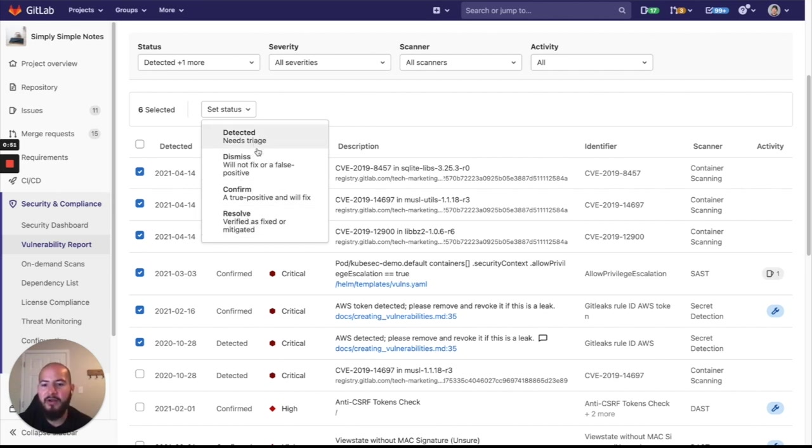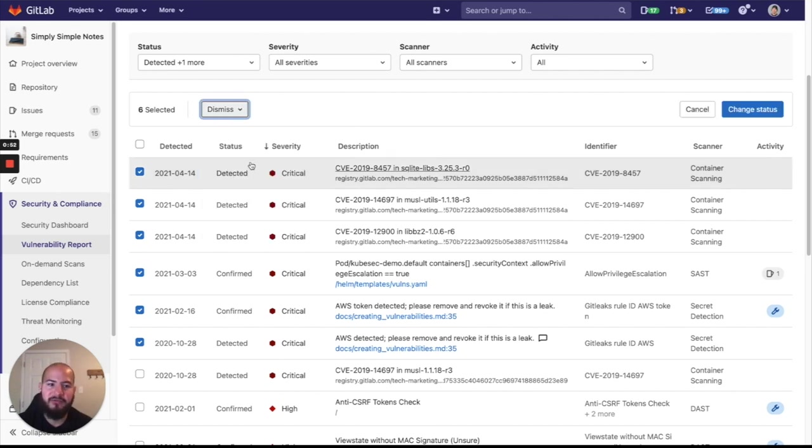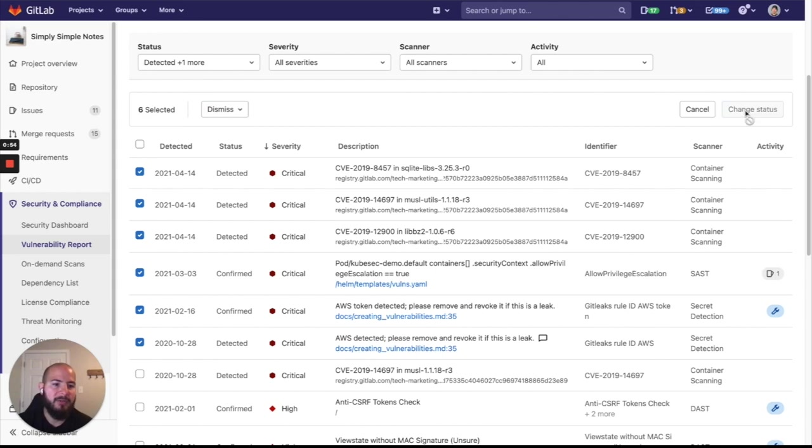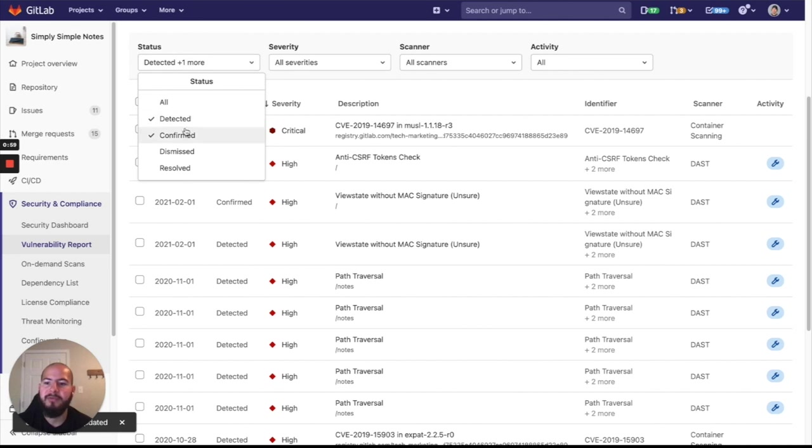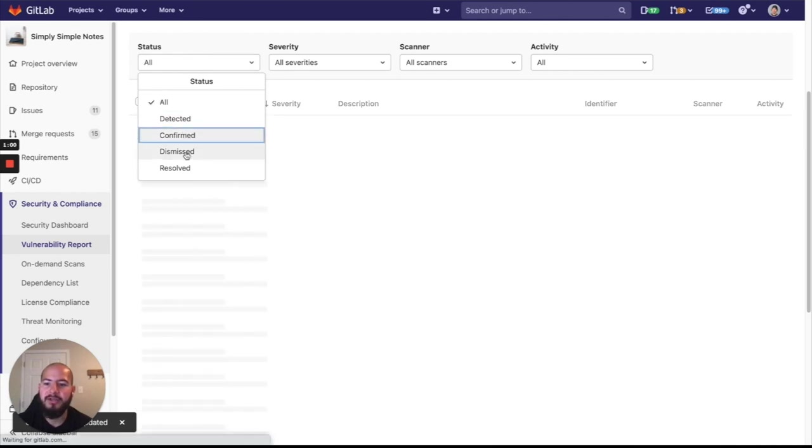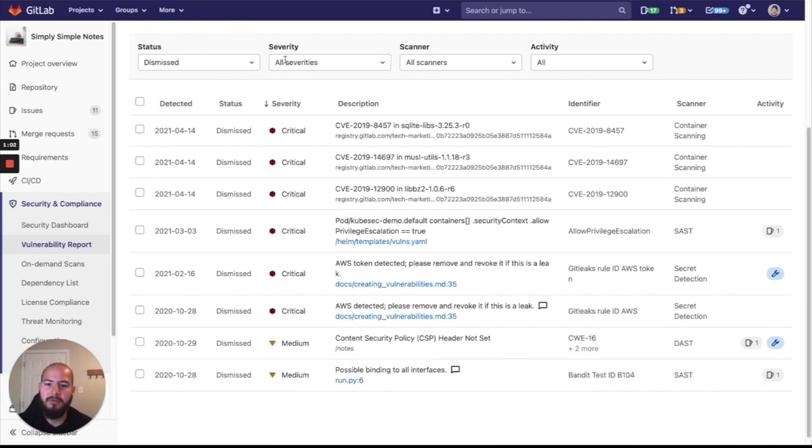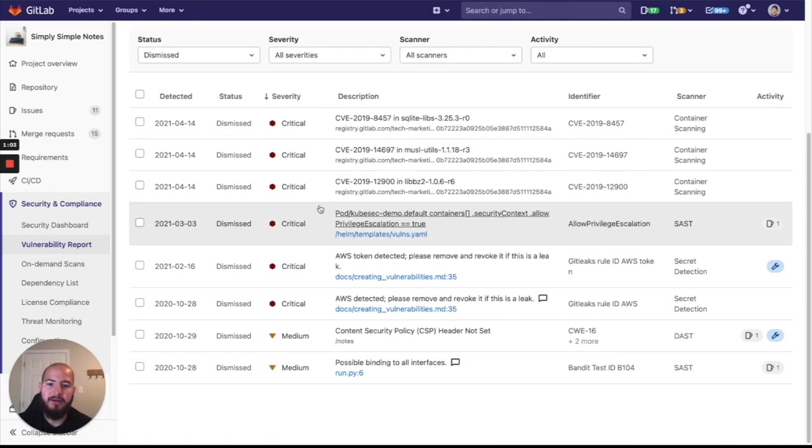So I can set these all to Dismissed. Let's say I don't need to worry about them anymore. And now we have a bunch of vulnerabilities dismissed in a batch. And we can see that here.